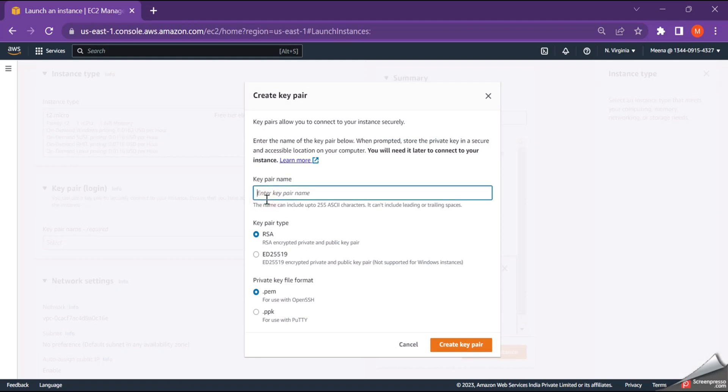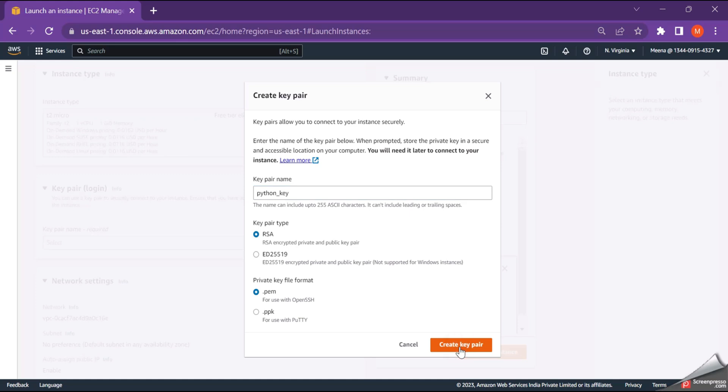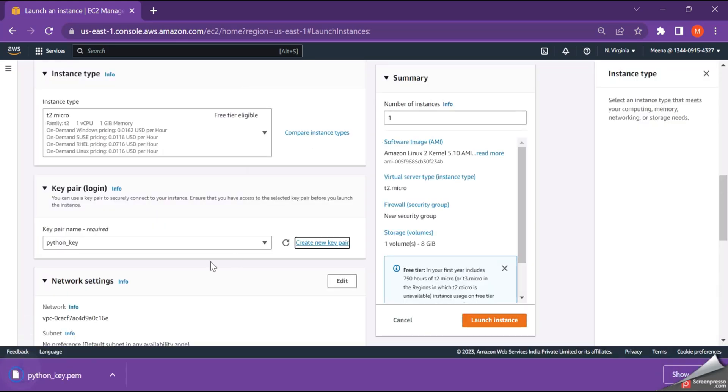Just provide the key pair name, Python key and make sure the key pair type is RSA and the key file format is .pem. When you click on the create key pair, the PEM file gets downloaded. Remember the location where it is downloaded because this is essential when you are trying to connect to the EC2 instance from PuTTY.